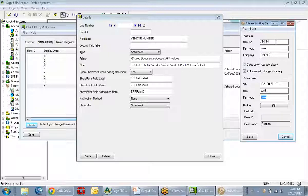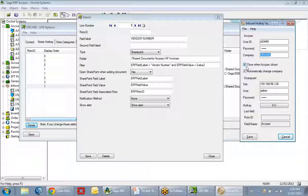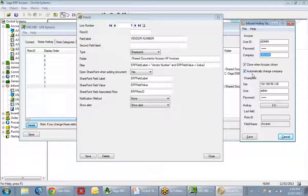Before closing the hotkey, I'll mention that the user ID, password, and main or default company must all be populated so the system uses this information when a user logs in. I can choose to close this when ACPAC closes and set it to automatically start. I can also have it automatically change for every company — meaning you can store notes in your main company viewable in other companies, or store separate notes per company.